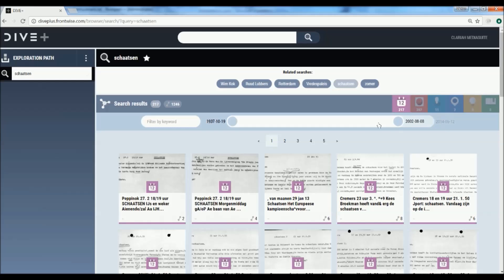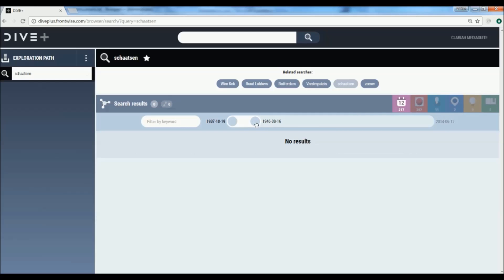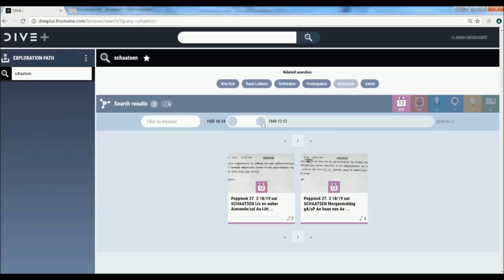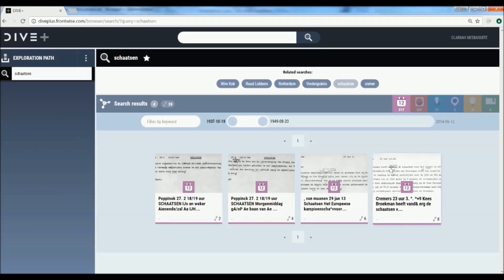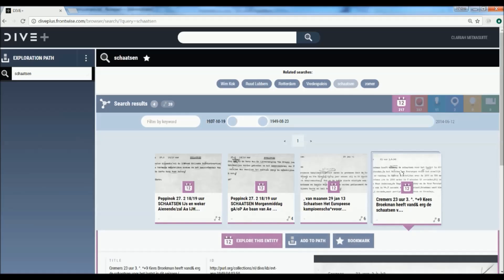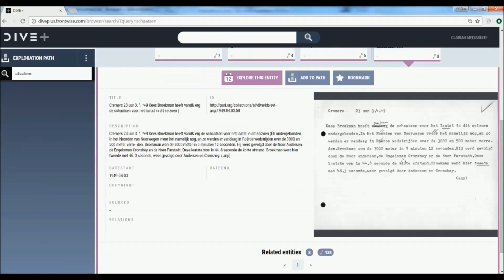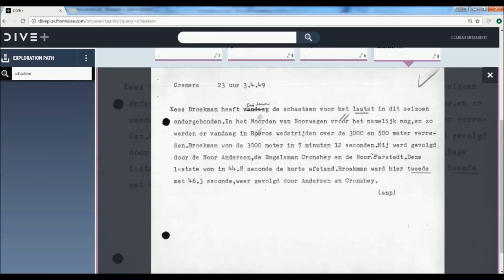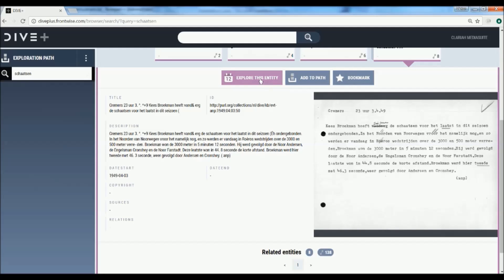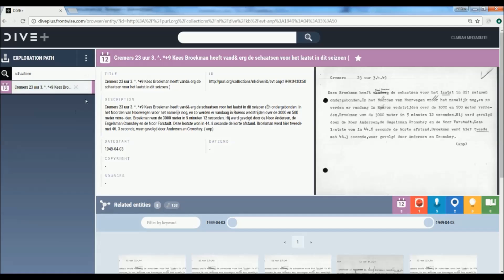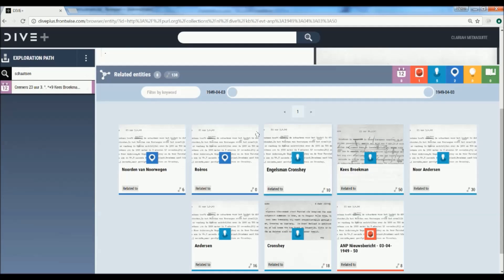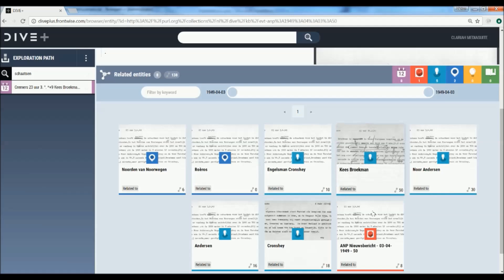We can further reduce our search results using the timeline interface. We can explore interesting objects by clicking on them and actually see the objects themselves — in this case a news bulletin. We can add this entity to our search exploration path, which appears on the left. Related entities show up beneath the current entity, including persons, places and media objects.